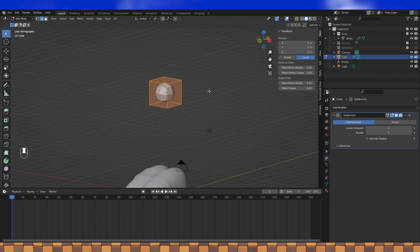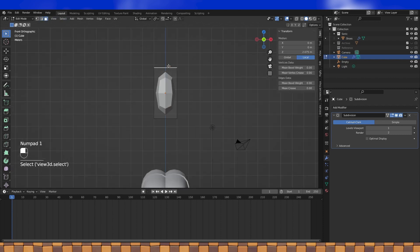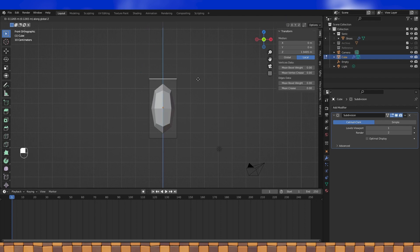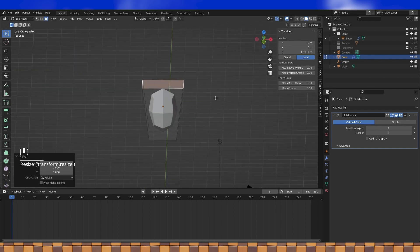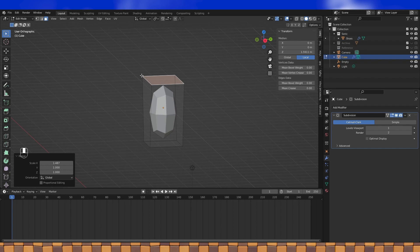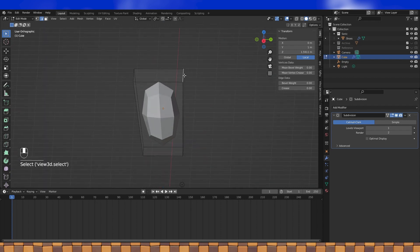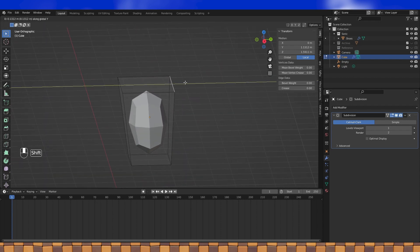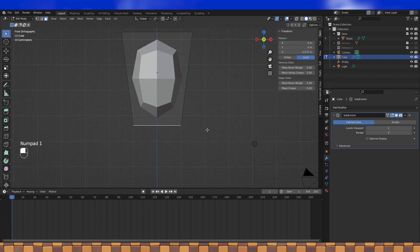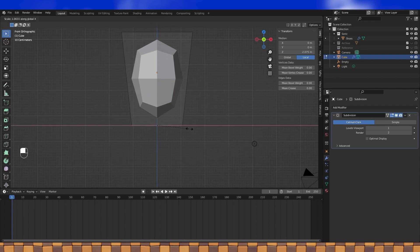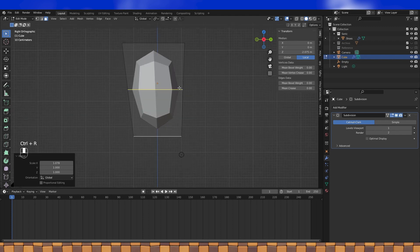Now is the fun part where we try to shape the body. You don't have to pay as much attention to the editable geometry on the cube, just keep an eye on the subdivided mesh as you move stuff around. Sometimes a simple cube just isn't enough geometry to get the shape that you want, so add loop cuts wherever you see fit.